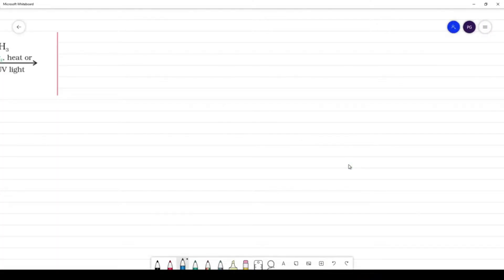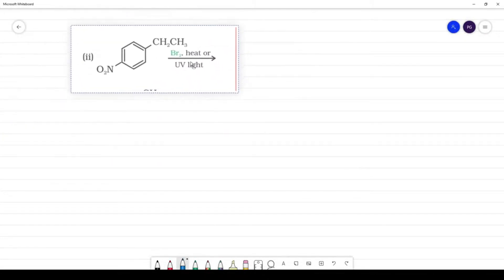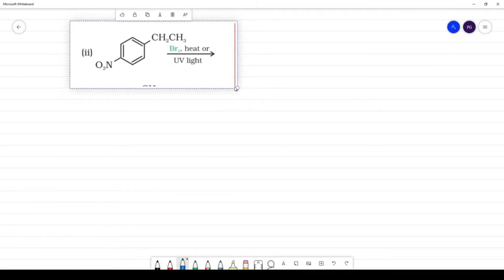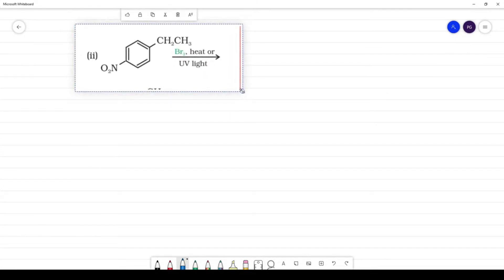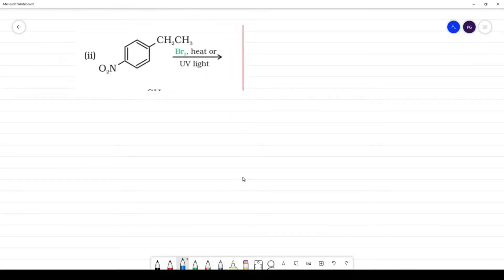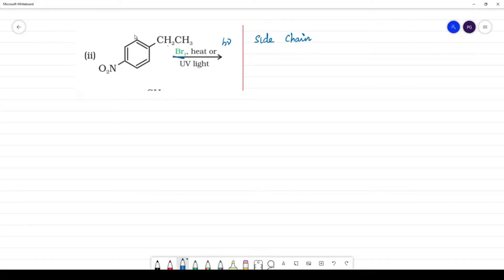Next reaction — this is a very important reaction. In the presence of Br2 and UV light, substitution occurs on the side chain. The side chain alkane carbon is where the hydrogen gets replaced.